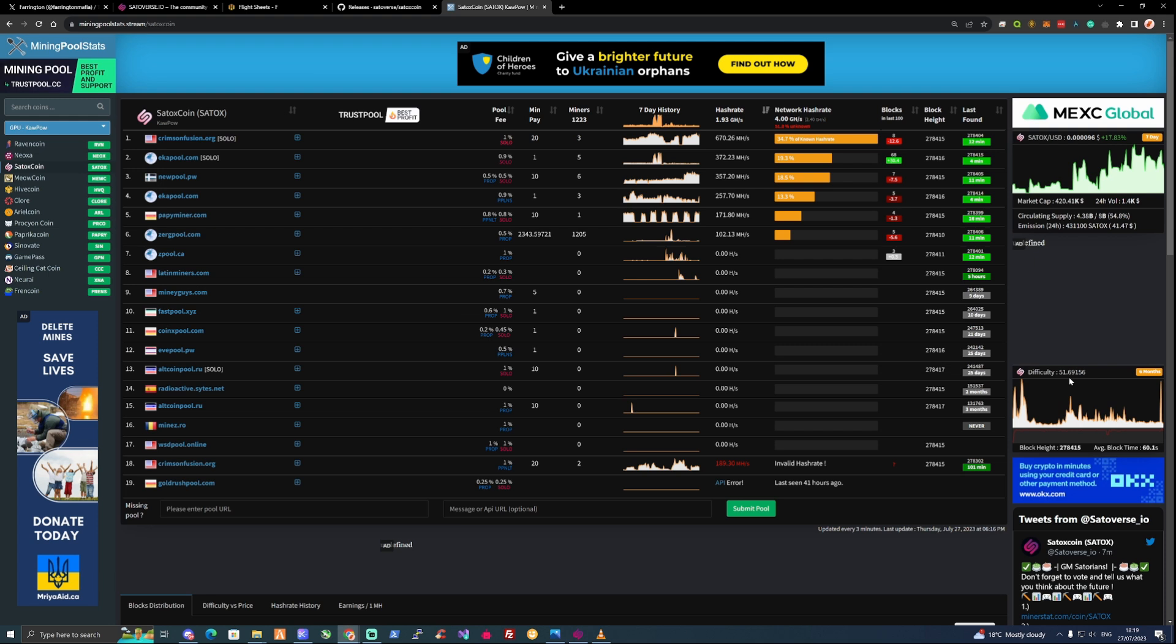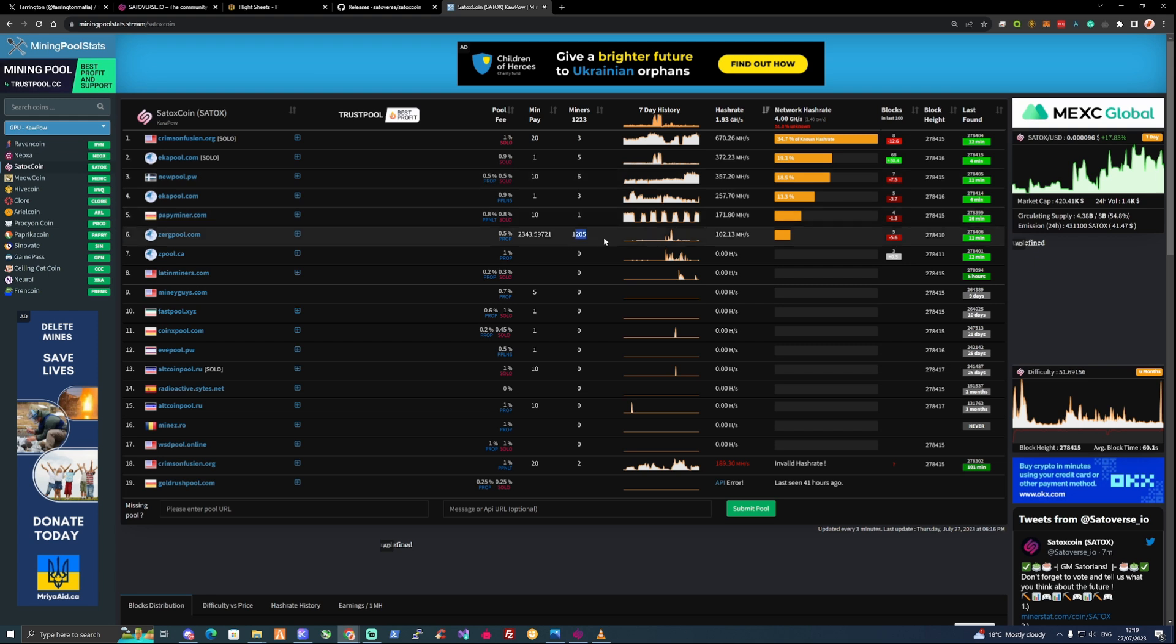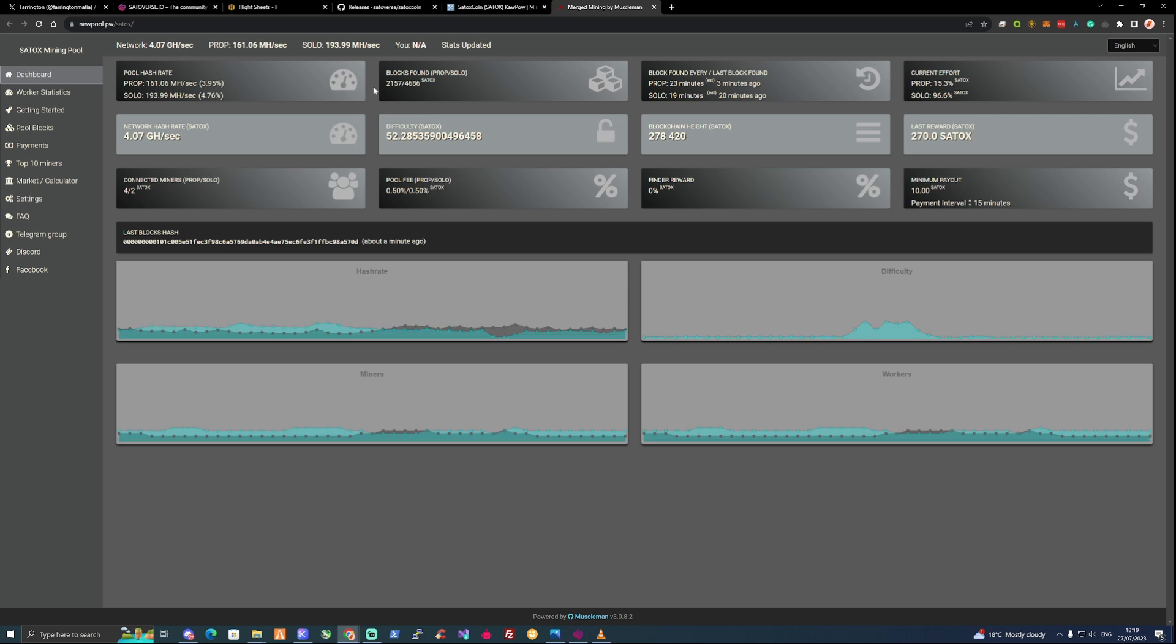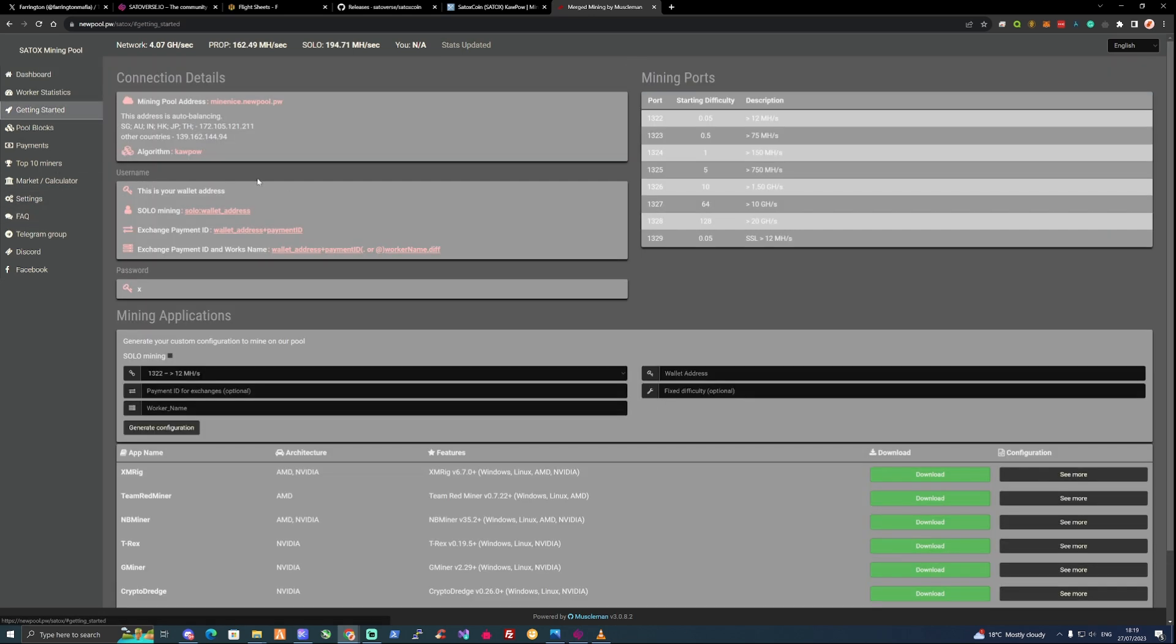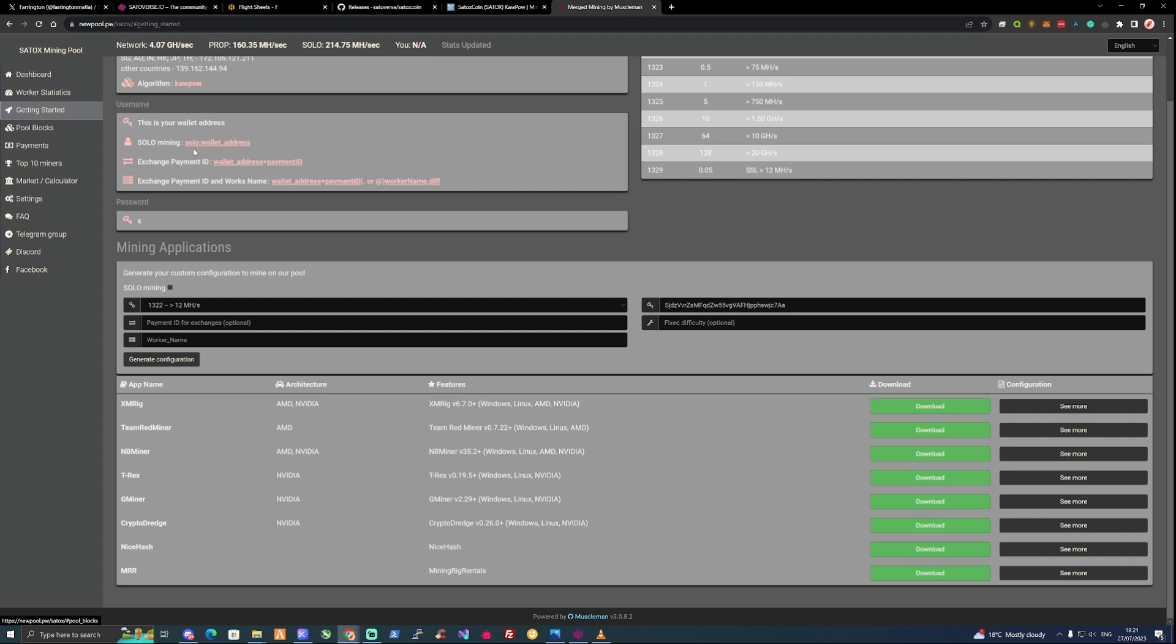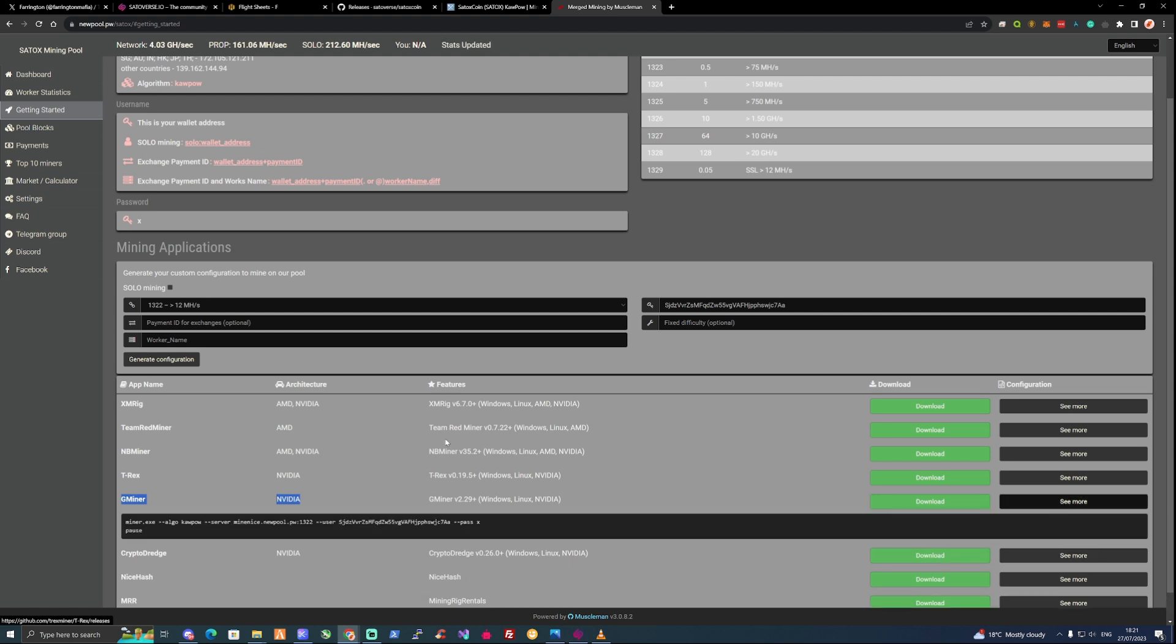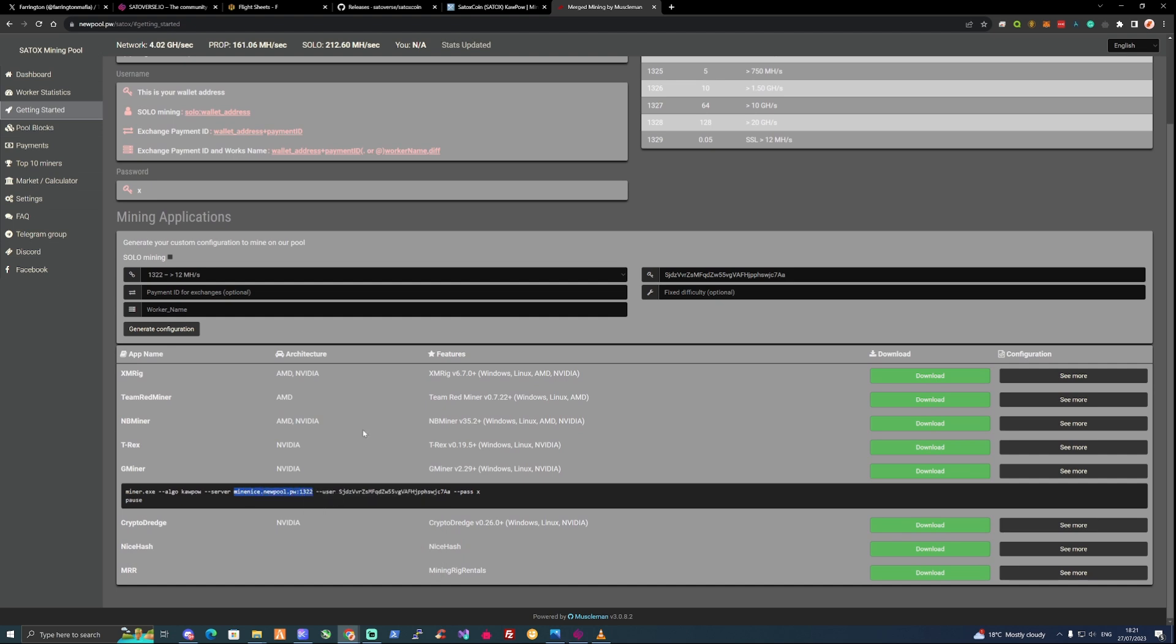Let's pick a pool of our choice. As we can see here we've got a few on the list right now. This has 1200 something miners on it but the hash rate looks weird. So I'm going to click on this one with six miners, newpool.pw. Let's take ourselves over to the get started section and down to the Gminer as we're using a 3090 for this video. Let's copy the pool address and the port.